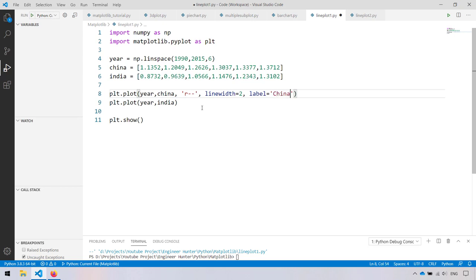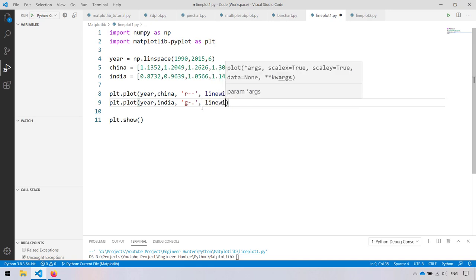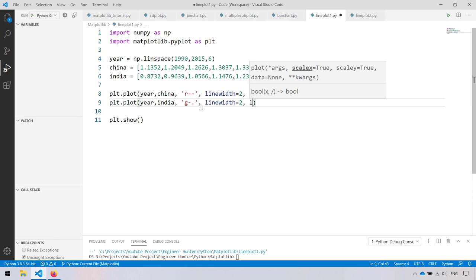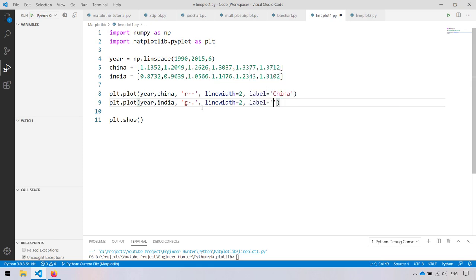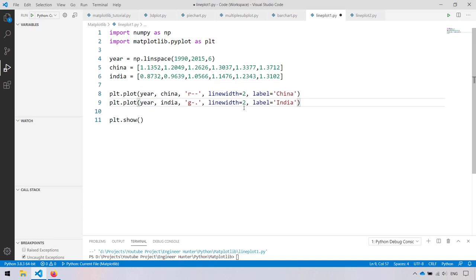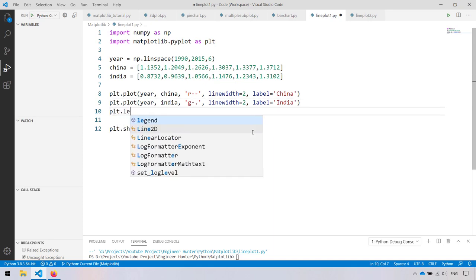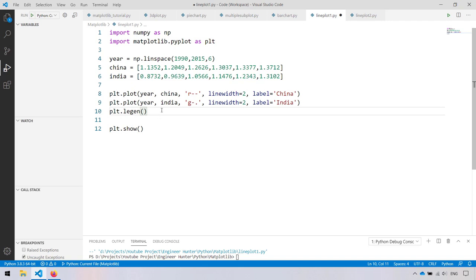Now let's call this one China. For India, say green, line style dash-dot, and line width 2 with a label.